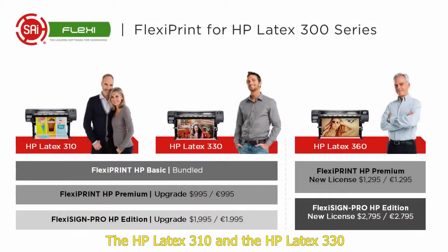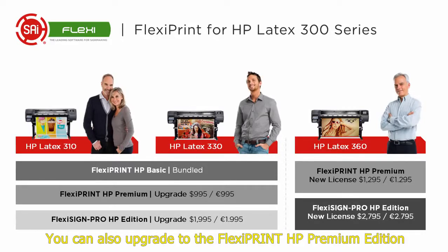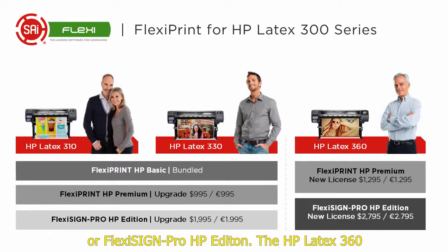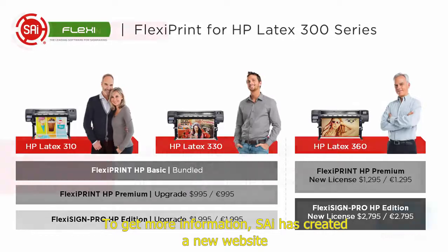The HP Latex 310 and the HP Latex 330 come bundled with FlexiPrint HP Basic, supported by HP. You can also upgrade to the FlexiPrint HP Premium or FlexiSign Pro HP. The HP Latex 360 is available with FlexiPrint HP Premium or FlexiSign Pro HP.